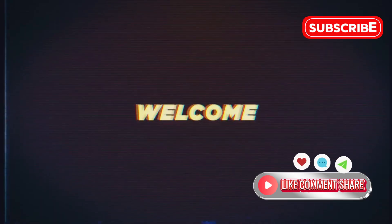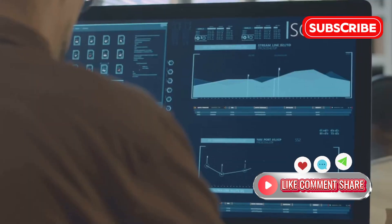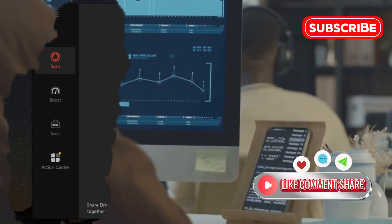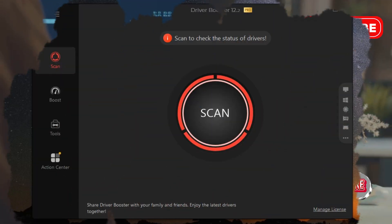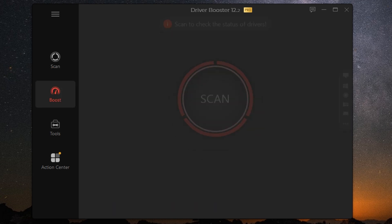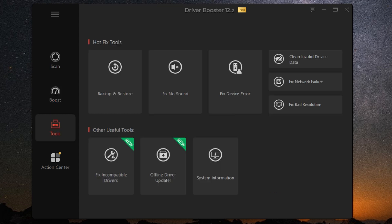Let's start with the basics. Driver Booster 12 Pro scans your entire system and identifies any drivers that need updating. It supports over 6 million drivers and device components, ensuring compatibility with almost any hardware out there. This means fewer crashes, improved system performance, and better gaming experiences.